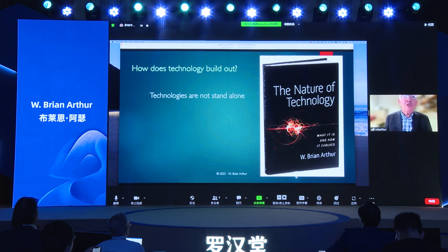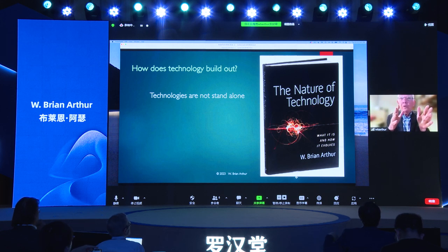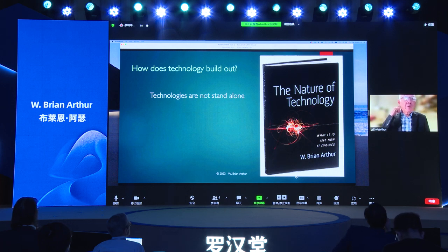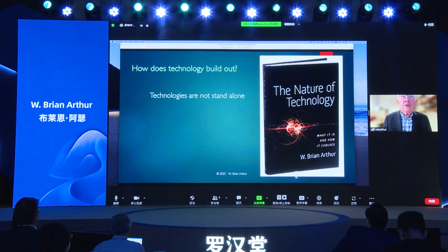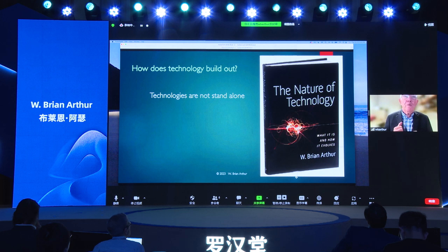If you look to standard discussions of technology, the people in economic theory don't really ask how does technology build out. It's taken in standard economic theory that technologies are given — they're a standalone thing, independent, they just sit there. How technology progresses, changes, evolves is given over to economic historians, who by and large do a pretty good job of keeping up with that. So the first thing I want to say is technologies are not standalone affairs — they're highly interconnected. You get the impression in standard economics that technologies are few, maybe a few dozen or a few hundred.